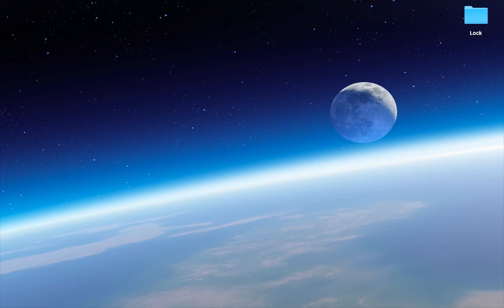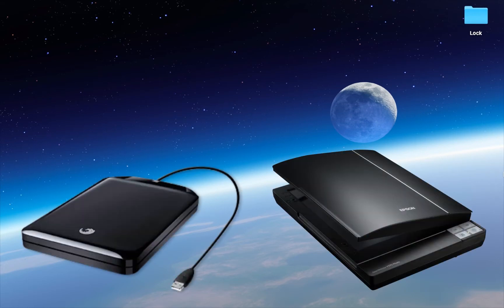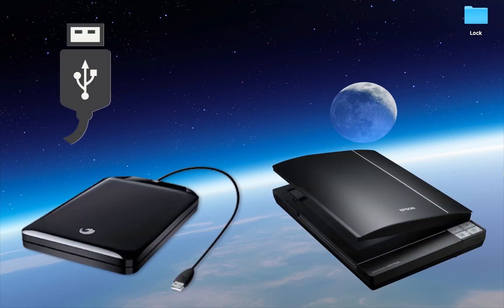First of all, disconnect any peripherals which you don't need to operate your Mac. For example, an external hard drive, scanner, or USB devices.